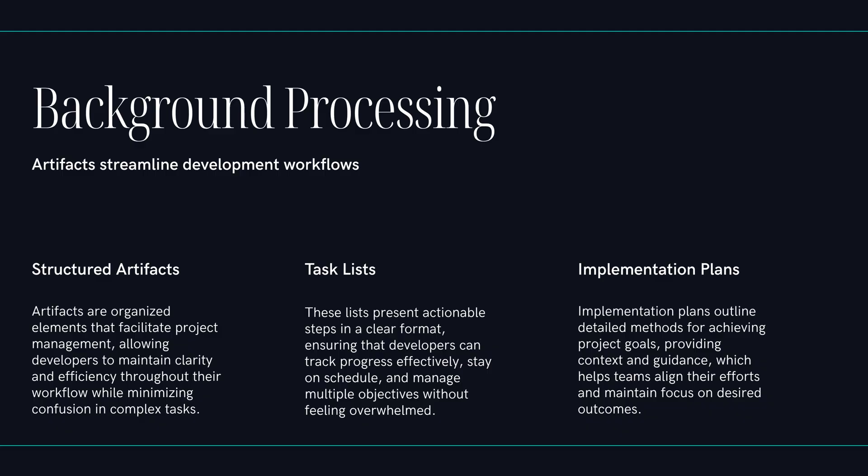So instead of scrolling through a giant chat log trying to figure out what it did. Right. You're reviewing a formal report from a colleague. It's a much higher-level interaction. It can look at your mission and say, okay, first I need a database migration. Then I need this utility. Then I can touch the frontend. That sounds incredibly efficient. Yeah. But I have to ask, does this just trade one job for another? Am I spending less time coding and more time managing the robot?